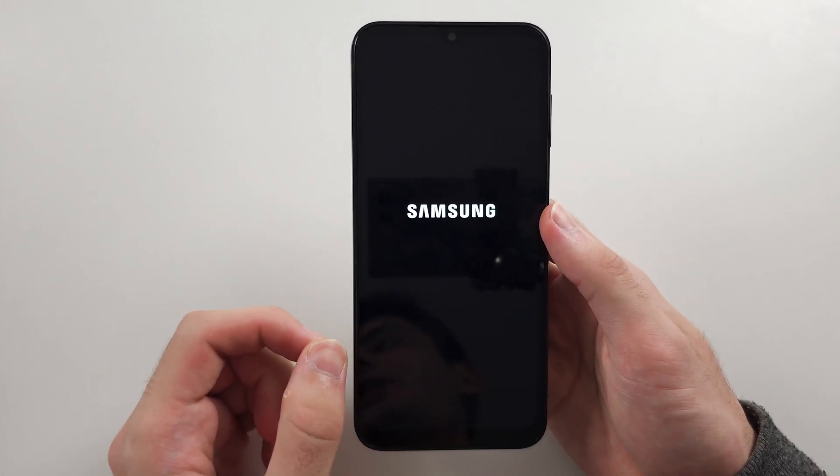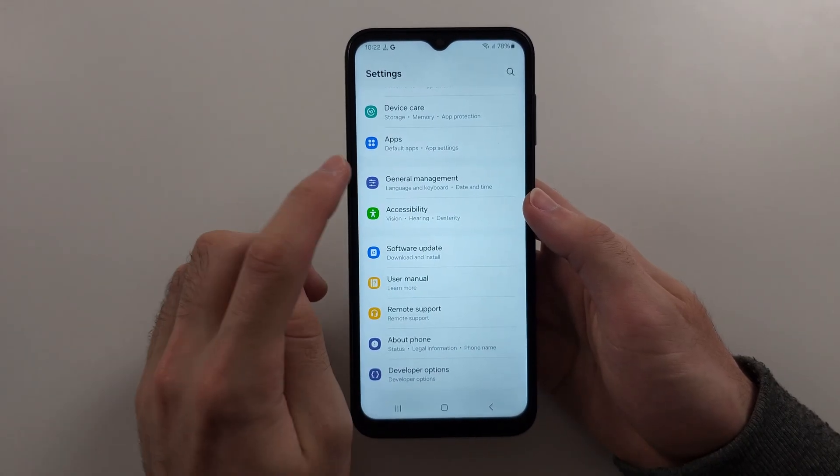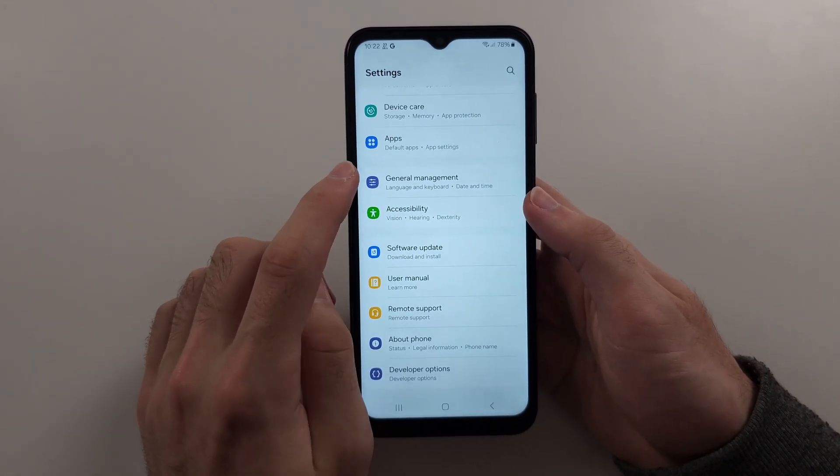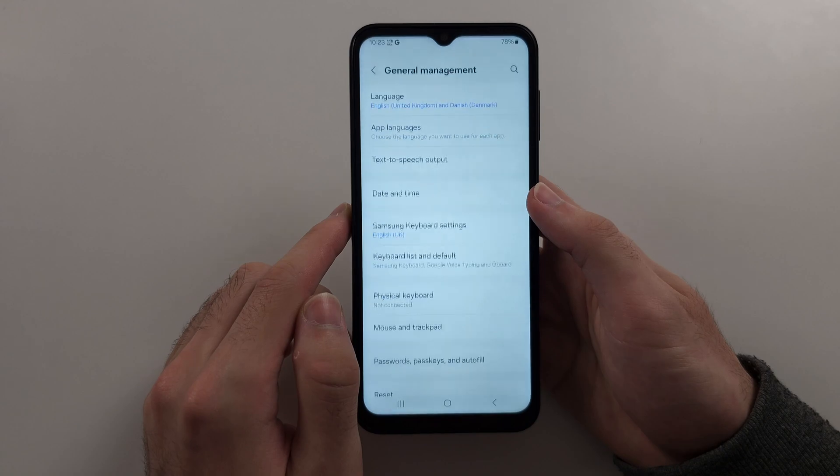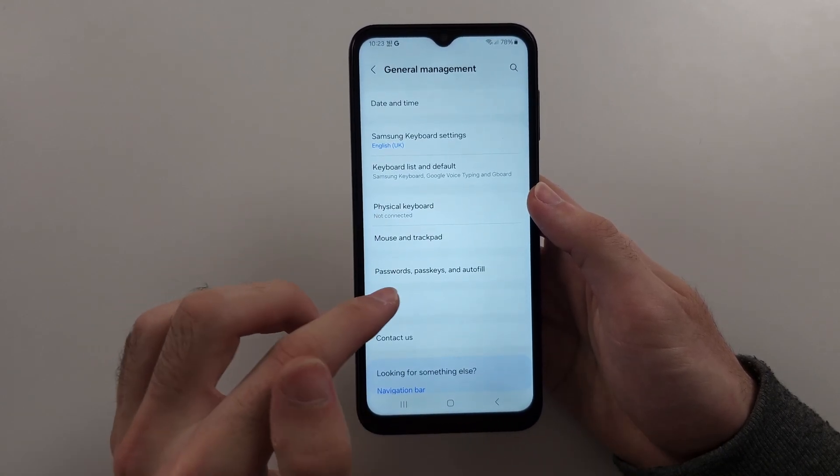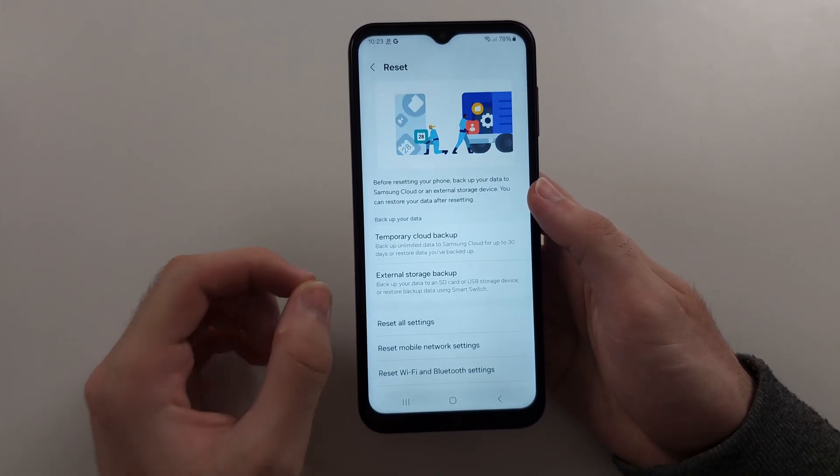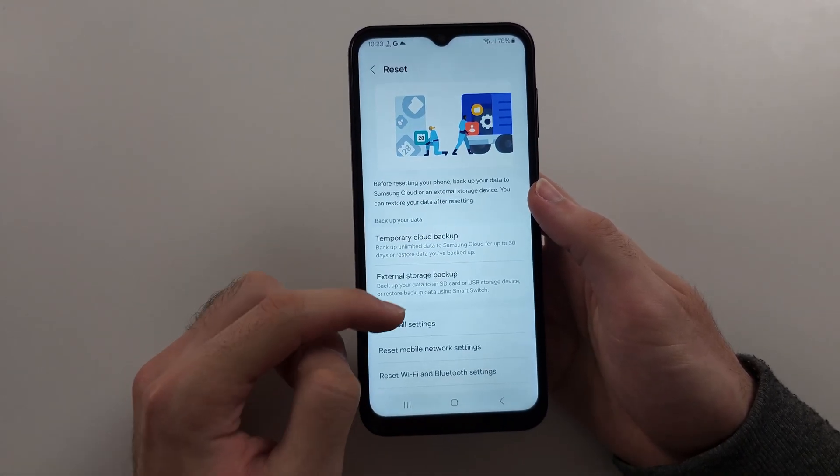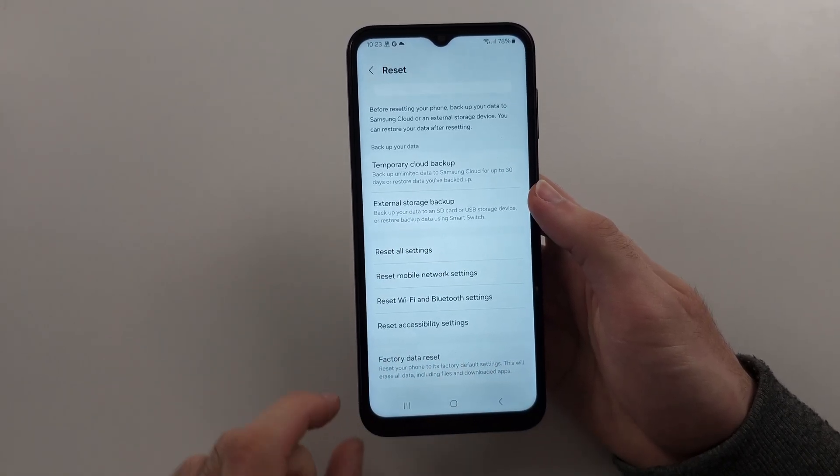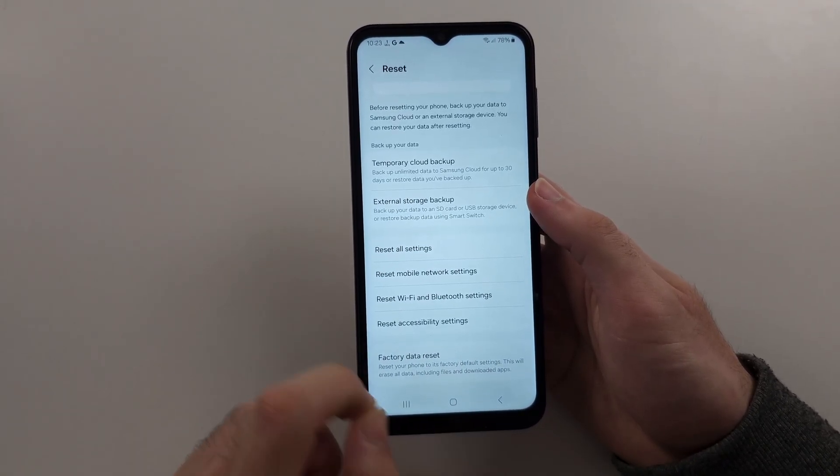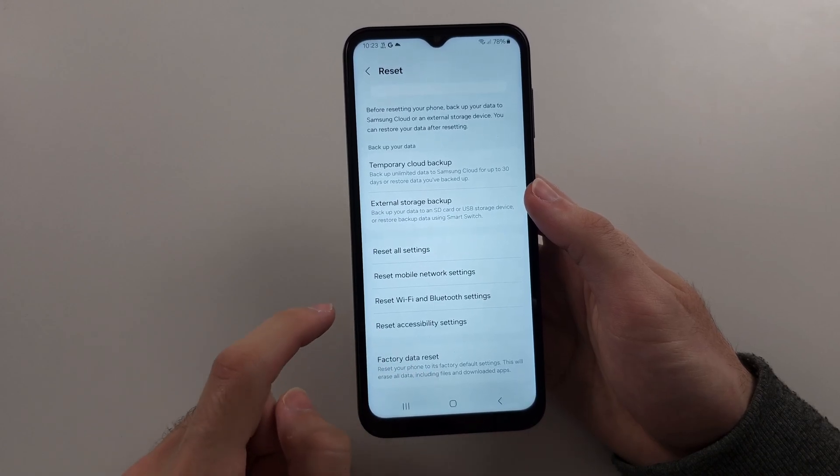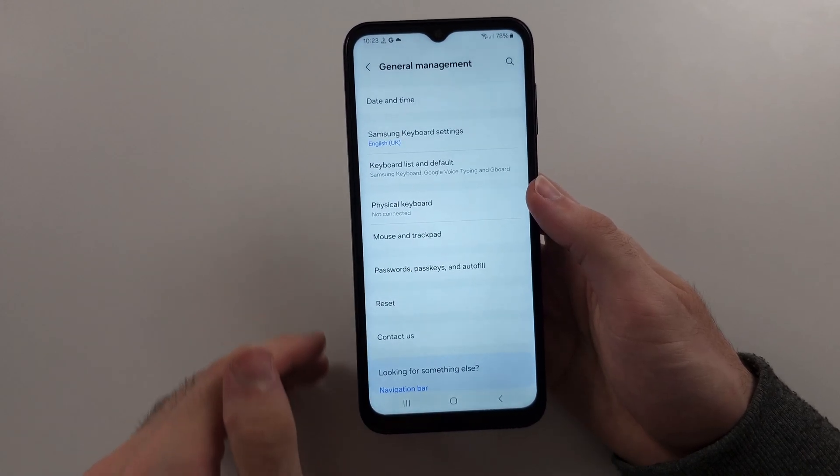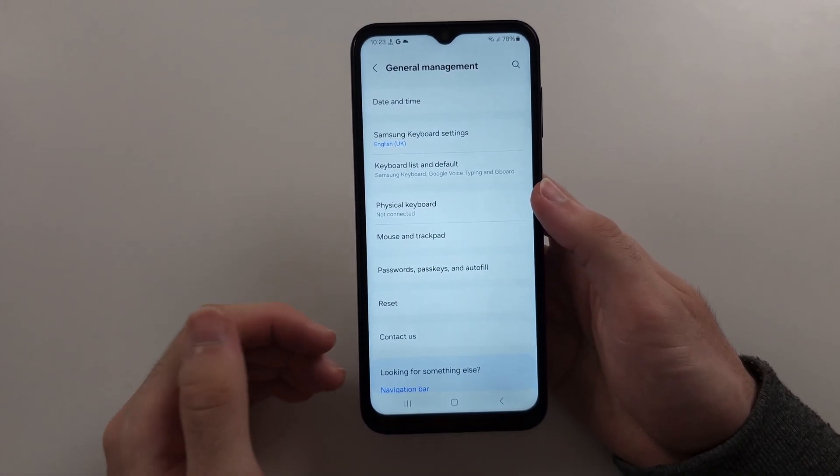If it doesn't, we want to go into the general management option of settings. Then we will select reset. And back up your phone before you do this. We just want to do a factory data reset. So it will reinstall the operating system. Or we can wait for a software update as that will reinstall the OS too. But we won't lose data.